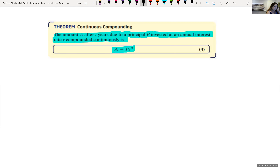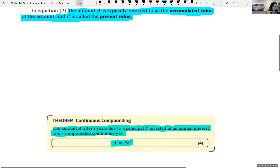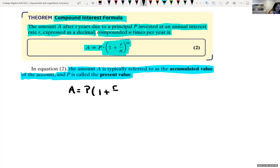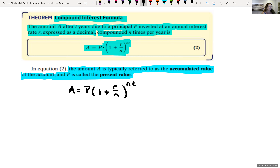For the compound interest formula, instead of just the interest earned, this gives us the total amount A we get back after a certain time. The amount A after T years, due to principal P invested at an annual interest rate R — again expressed as a decimal — compounded N times per year is: A = P(1 + R/N)^(NT). The amount A is the accumulated value, and P is the present value.